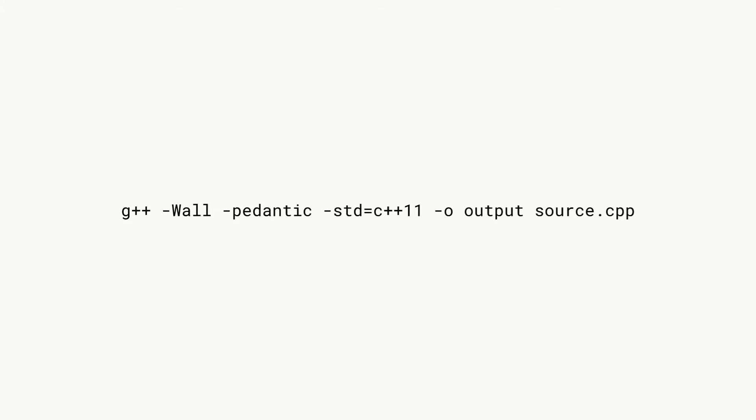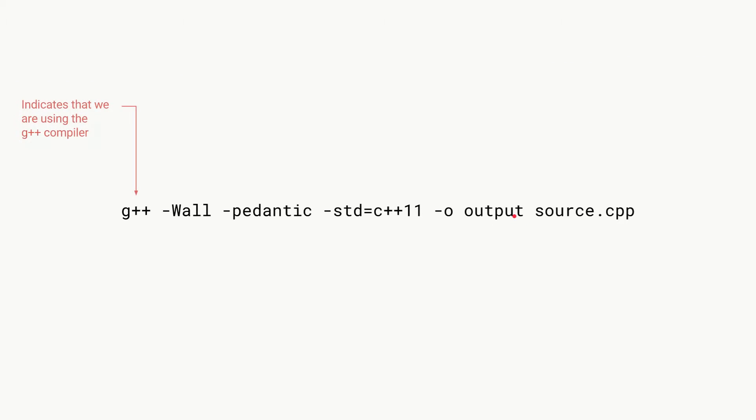If we look at the command, this is the command that we use in the terminal to convert a C++ source file called source.cpp into an executable file called output. The first word, g++, indicates that we want to use the g++ compiler in this case. As I said, you get other compilers that also have similar syntax usually, but we are using g++ in this case.